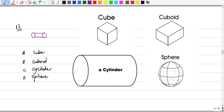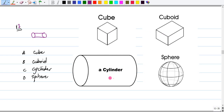Number 12 says: which of the following best describes the solid below? The answer choices are a cube, a cuboid, a cylinder, or a sphere. This is what a cube looks like, this is what a cuboid looks like, this is what a cylinder looks like, and this is what a sphere looks like.